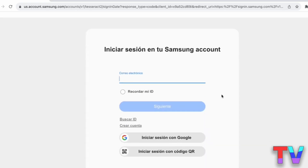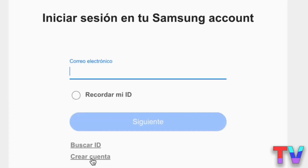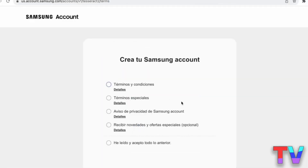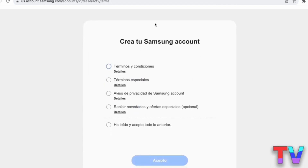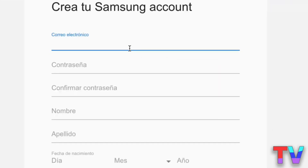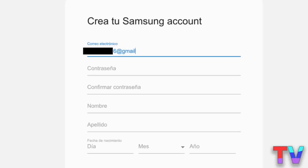It will take us to the next page where it will ask for all the information to create the account. Before entering the information, it will ask if you want to log in if you already have an account. We won't log in — instead, click where it says 'Create Account' below.